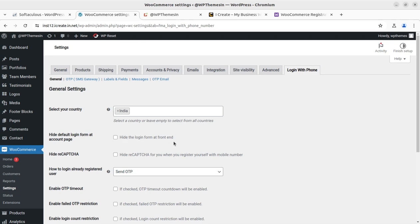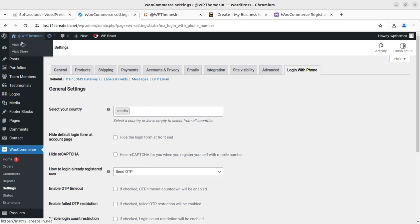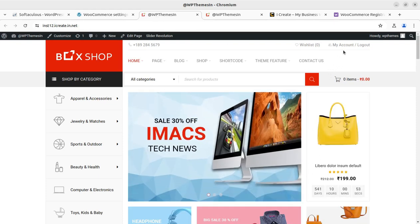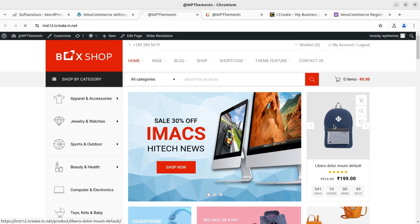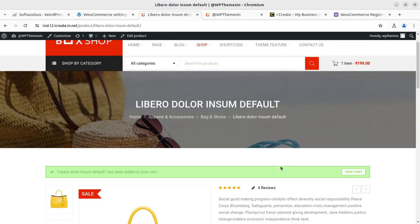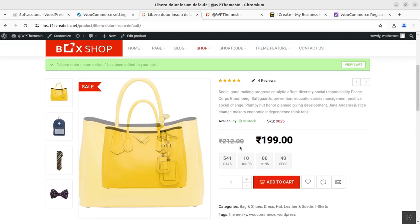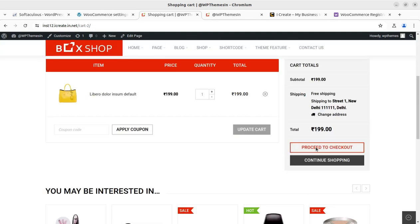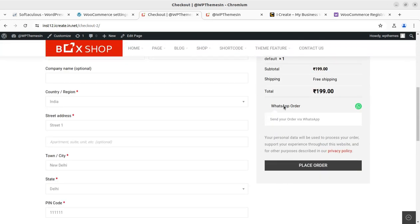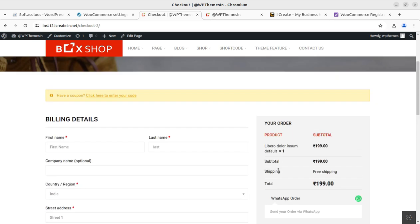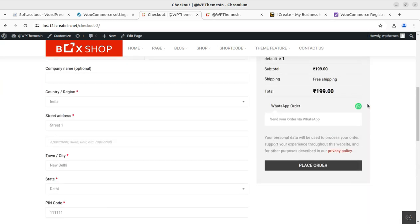The next option is 'Hide Default Login Form at Account Page' — you have control to hide the login form at the front end. The plugin is basically made for WooCommerce activities. Let me show you practically — let us visit the site. Since I am already logged in, I'll add a product to cart and proceed to checkout. We have a WhatsApp order option available here as well, as I've shown in a previous video.